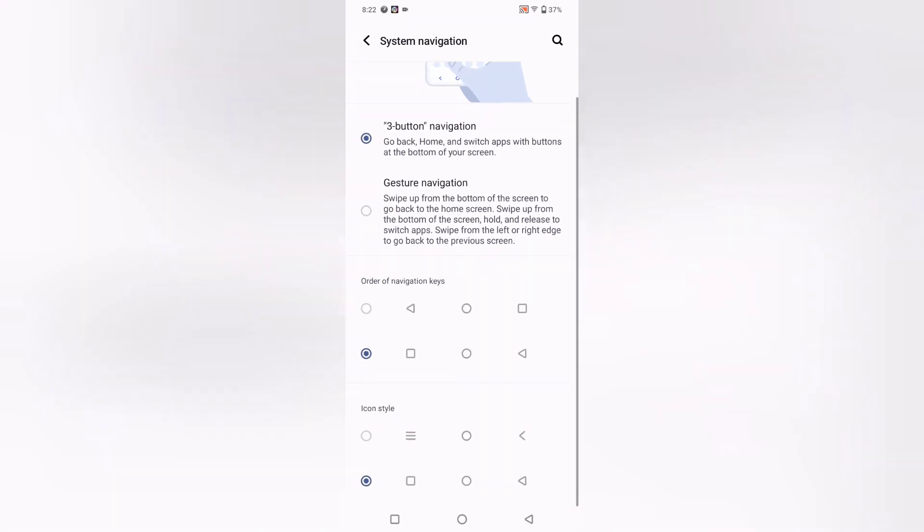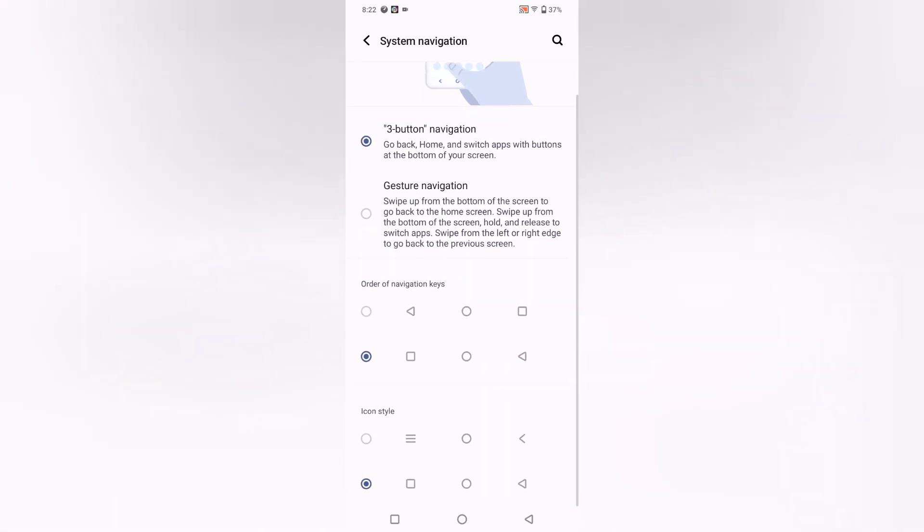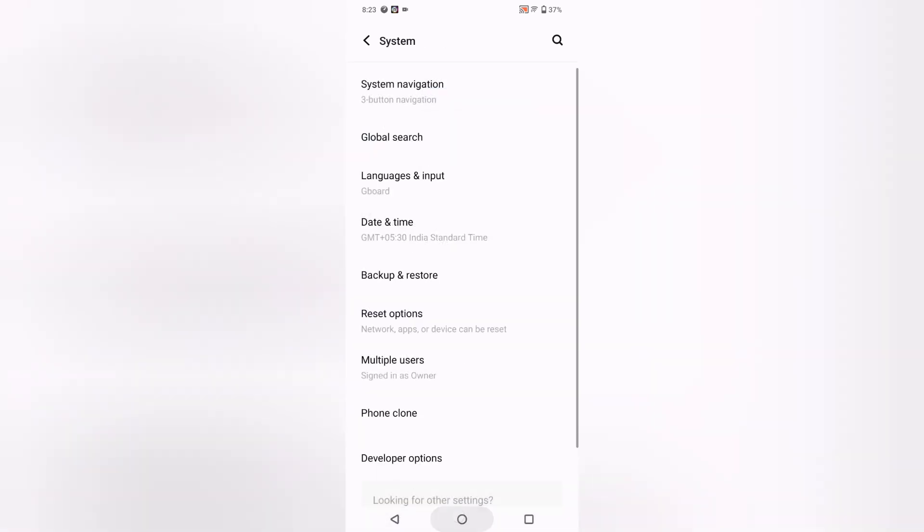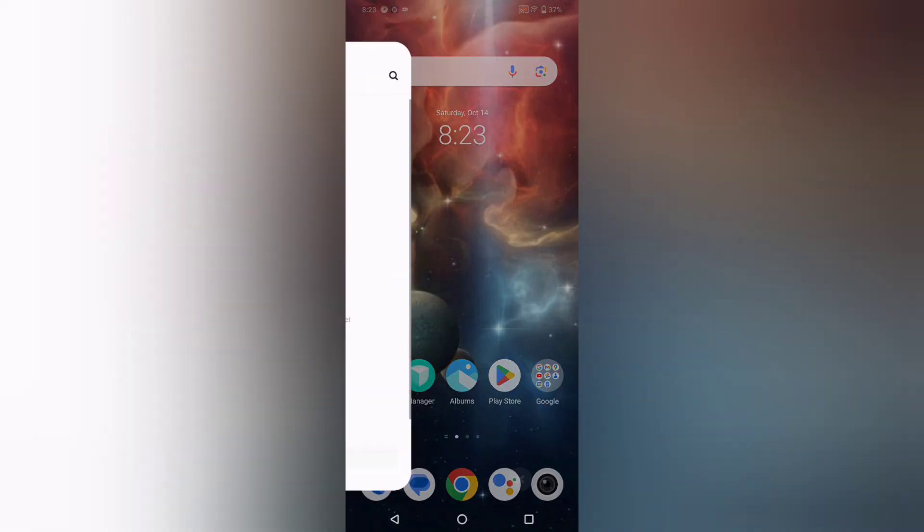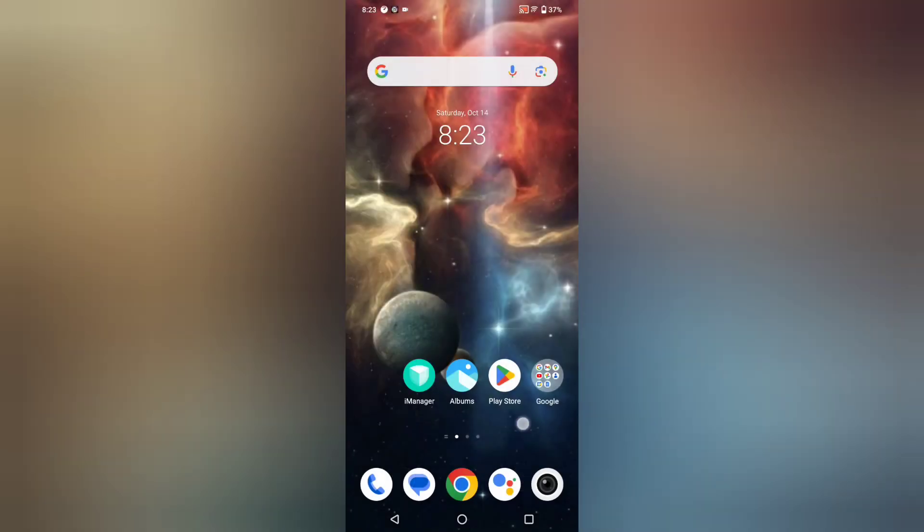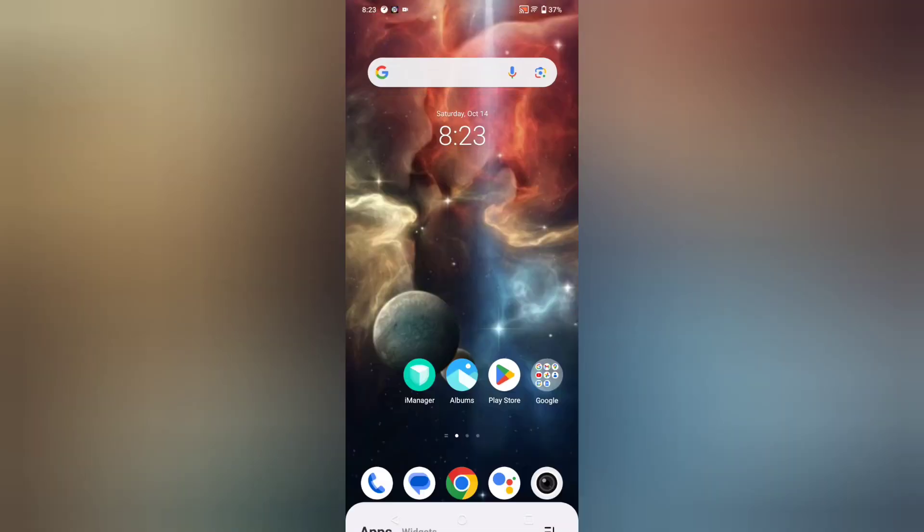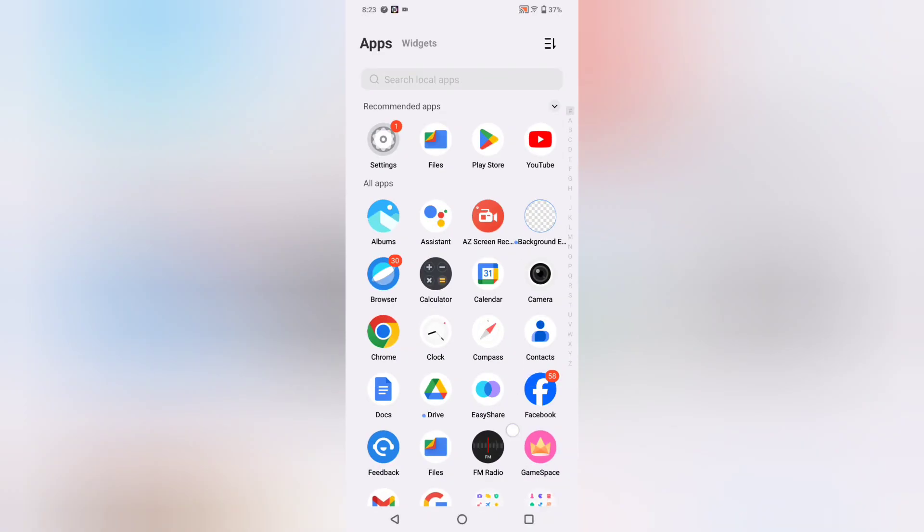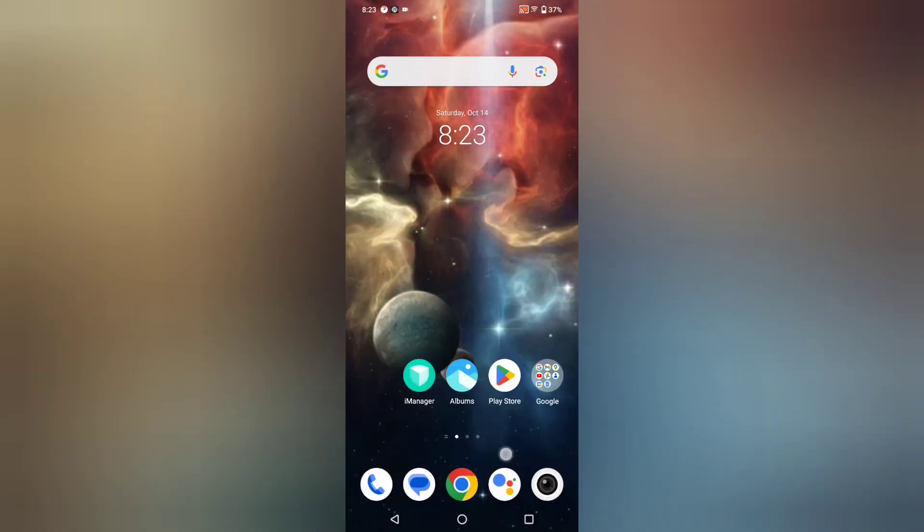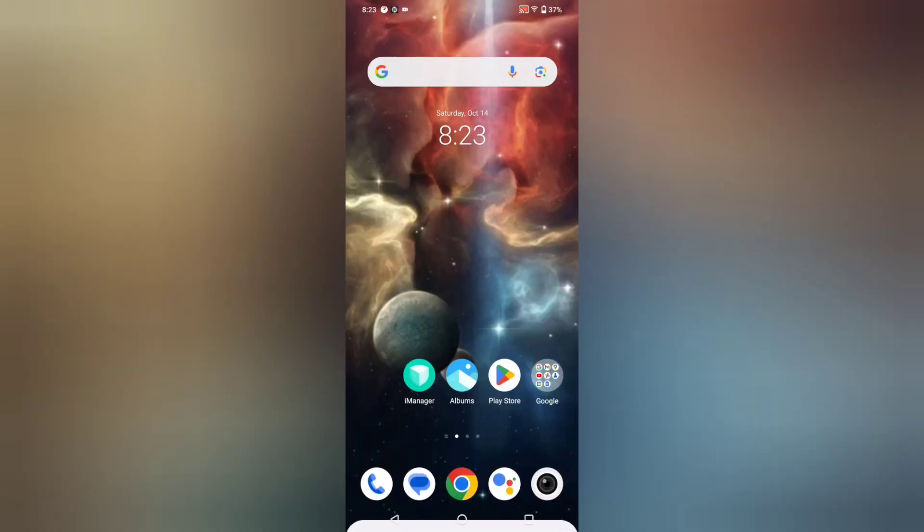You can select from here which one you're comfortable with. Hope you loved the video, and if you did, don't forget to like and subscribe to my channel. Thanks for watching, bye!